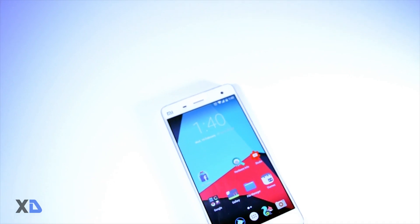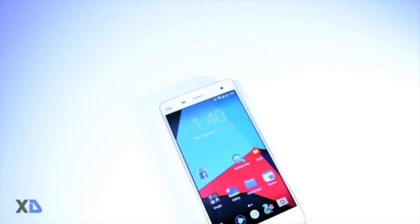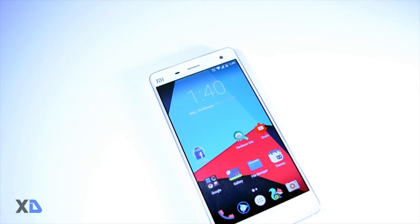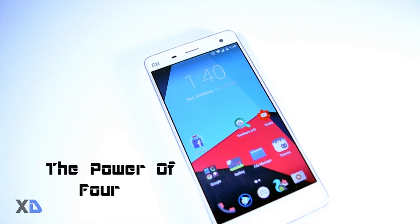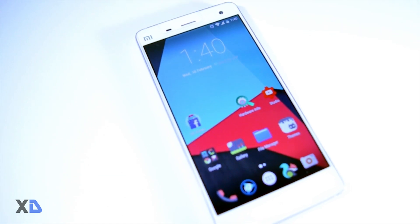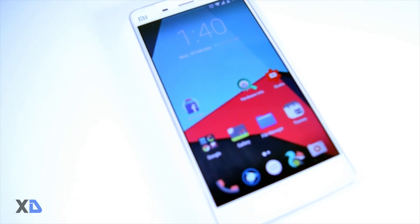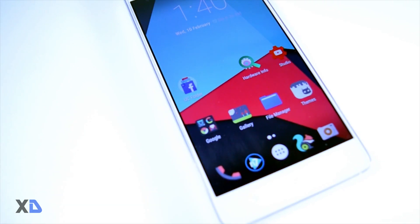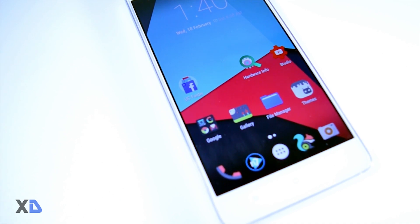Hello guys and welcome back to Extreme Droid, this is your host Samir. I have started a new segment called the Power of Four, in short POF. In this segment I will tell you about the best four games, apps, icon packs, launchers, etc. Most of you are probably thinking why best of four — because the more choices you have, the more difficult it becomes to choose between them. So let's begin the first episode of POF.